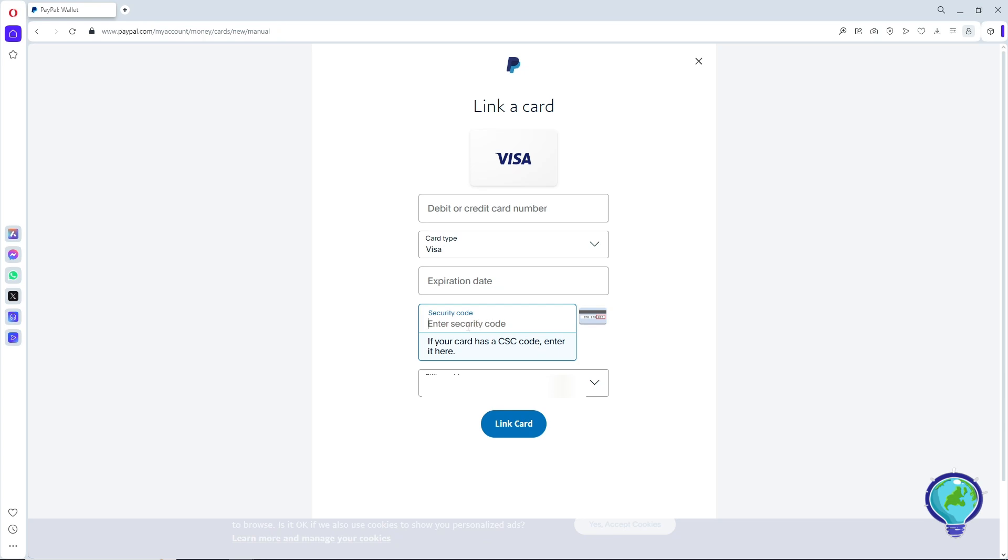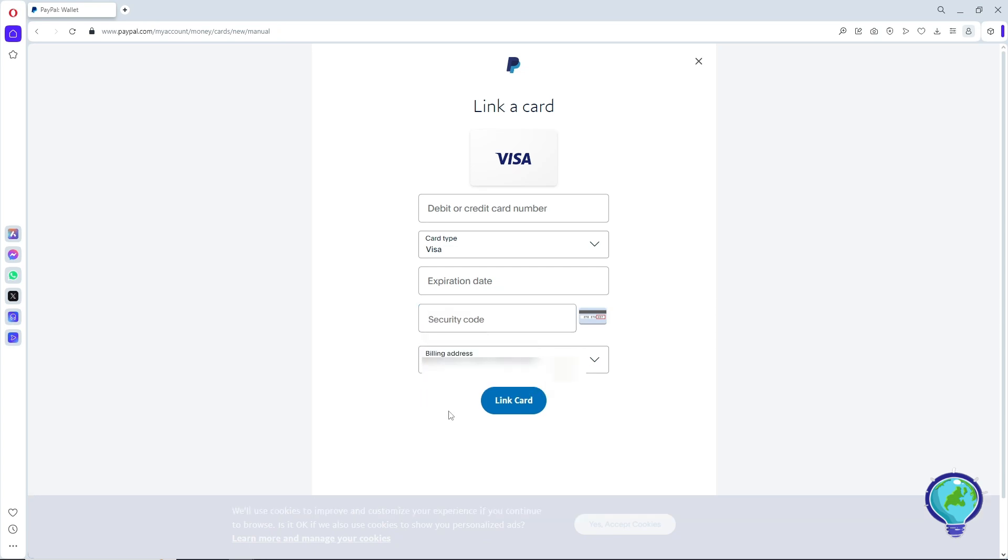Provide your billing address. After providing the necessary information, click link a card and you will successfully link the card to PayPal.